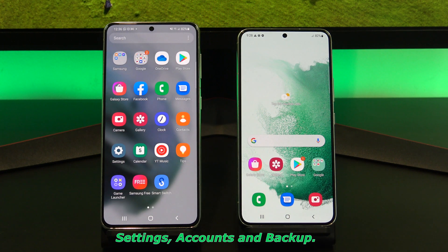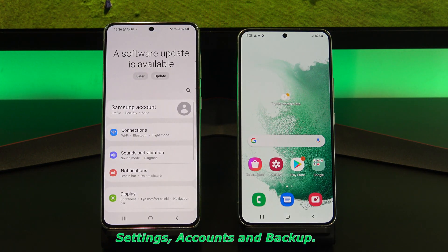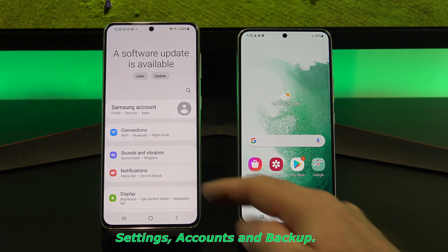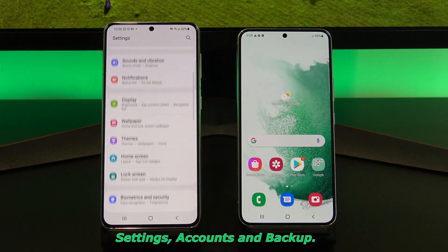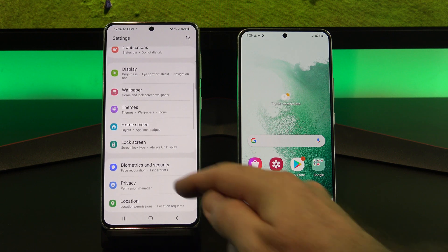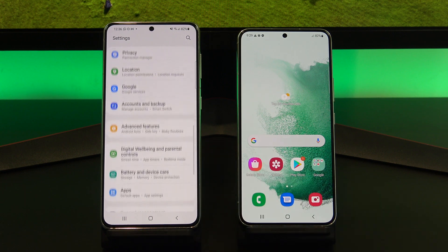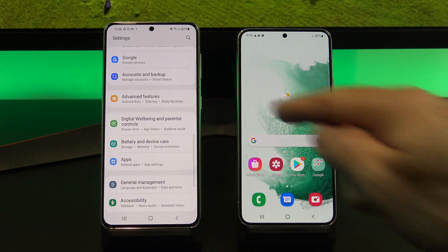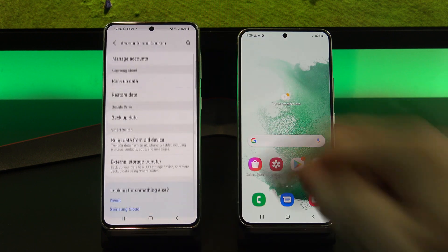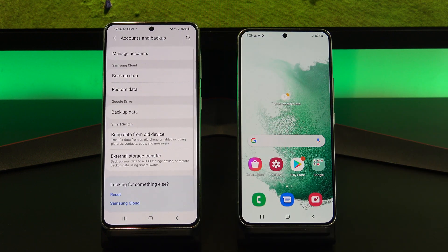Most Samsung phones will have the Smart Switch app already installed under Settings, Accounts, and Backup. But if you can't find it on your device, you can download it from the Google Play Store.